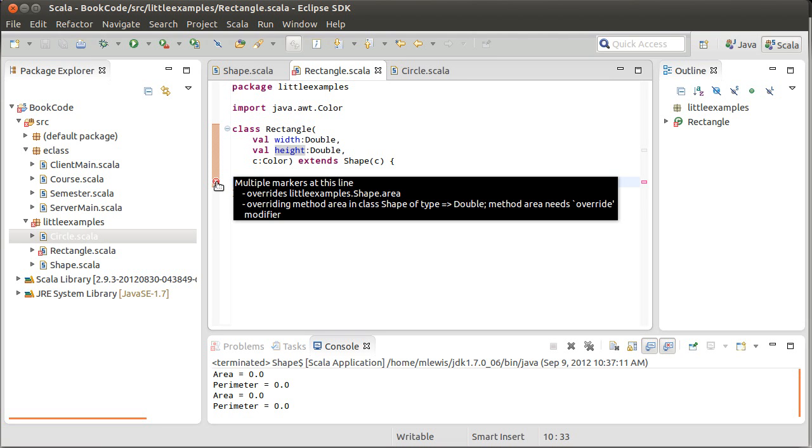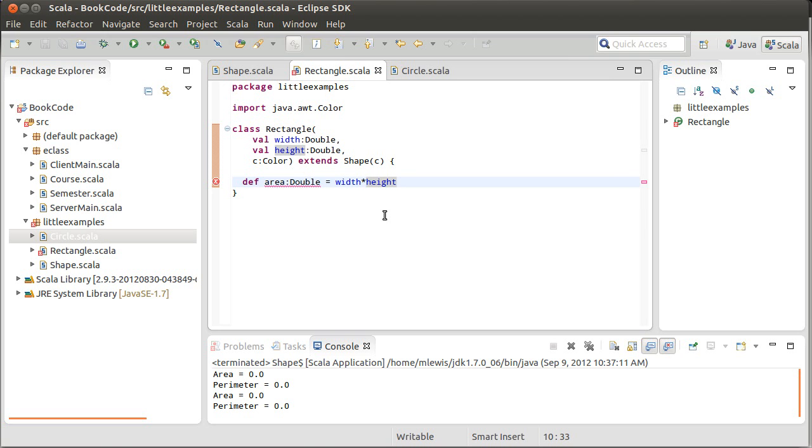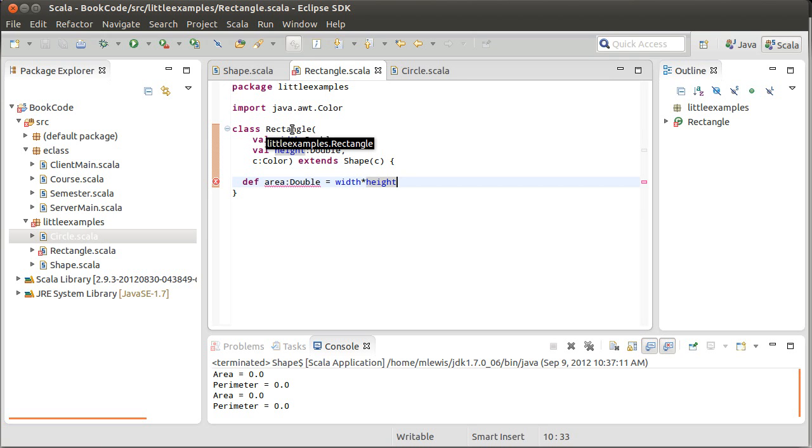Our error says that this overrides something. Method area needs override modifier. So in this case, my subtype rectangle is changing the behavior of the area from the supertype. And that's a very allowable thing to do. But it turns out that when you do it, this kind of cuts both ways. When you do it, you need to be certain that you realize what you're doing. And so you shouldn't be able to override kind of in the dark without realizing it.